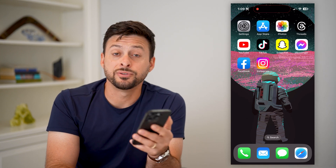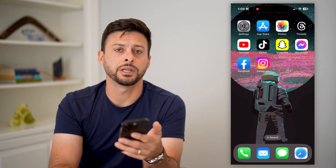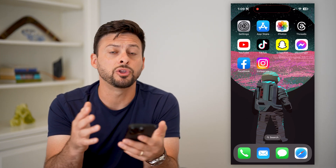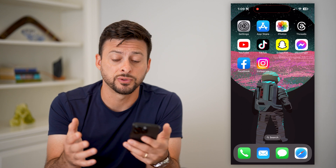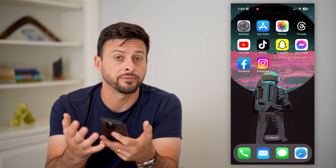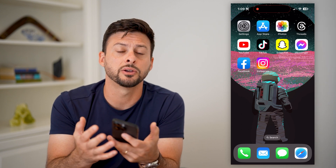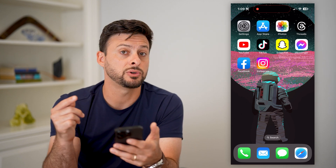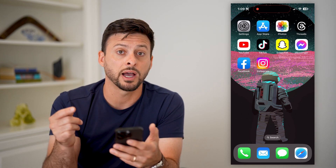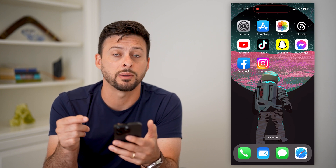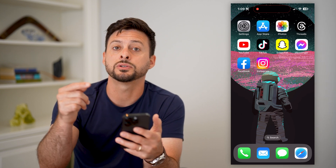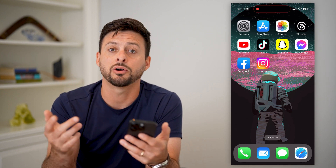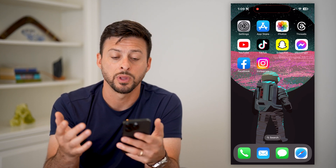Here's how to automatically save stories on Instagram. If you post a bunch of stories, either photos or videos, and you want to save them to either the archive in Instagram itself or to your phone's camera gallery, I'll show you how to do it.